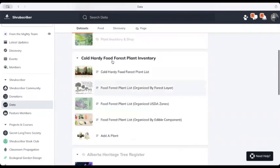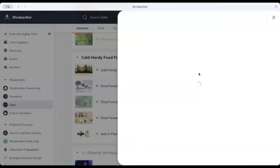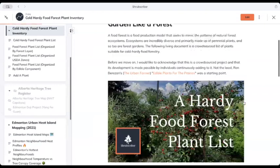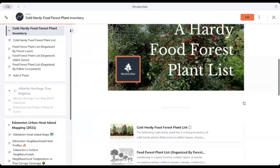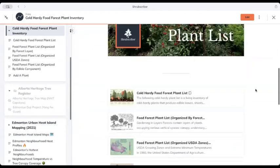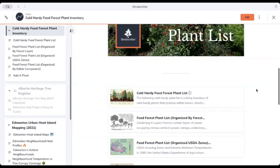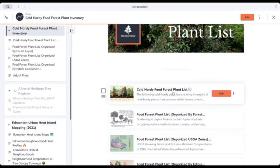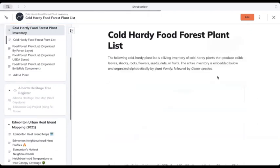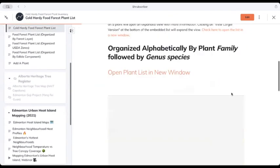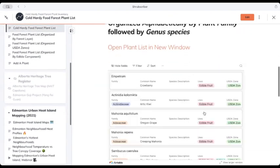But if you scroll down, you're going to see one that's called Hardy Food Forest Plant List. And in here, you're going to have access to all of the hardy plants in this inventory. There are quite a few ways of being able to look at that data, and so we can just view the entire list as is.